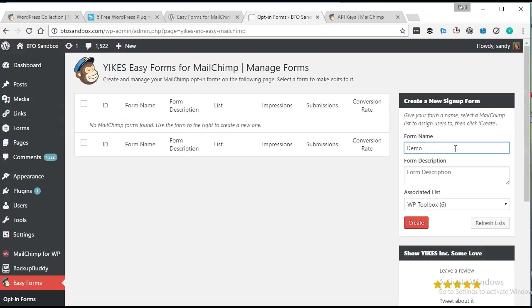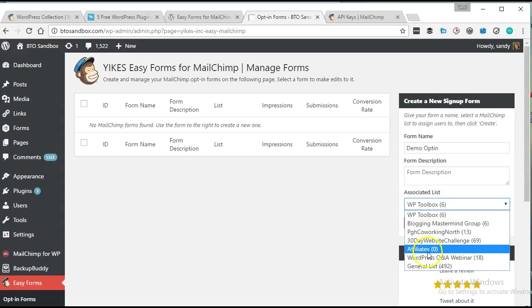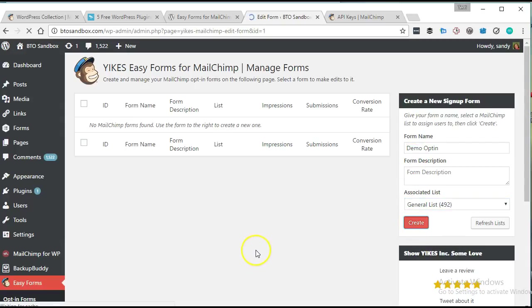Let's see. Demo opt-in, and which list? It looks like it's pulled in my list. That's fantastic. We're going to say that people can go onto the general list from our demo opt-in. We're going to create that form.